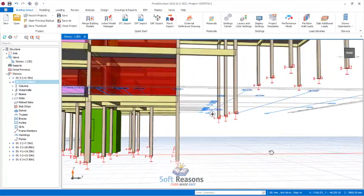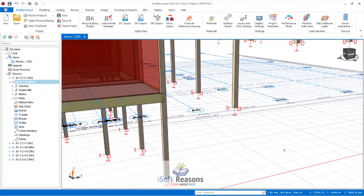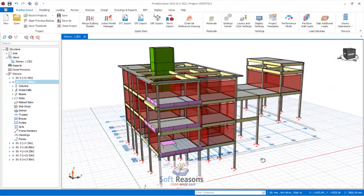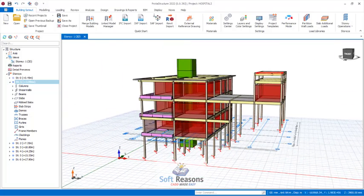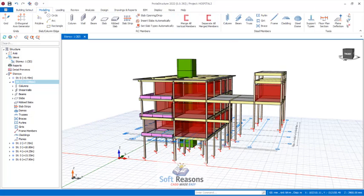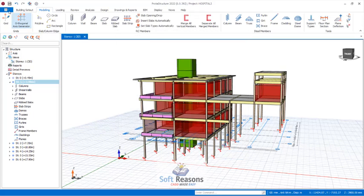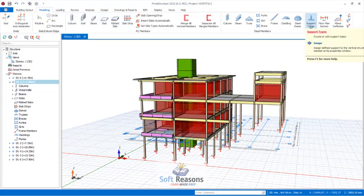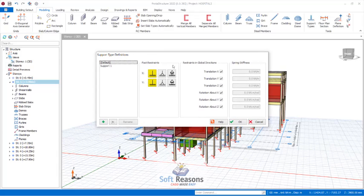Now I want to show you how to create a support. To create a support, you need to first save your project, then navigate to the Modeling tab and click on Support Types. There will be a dialogue — the Support Type Definitions dialog.